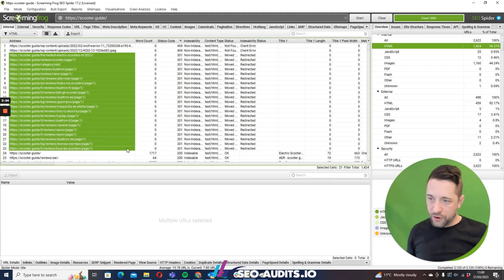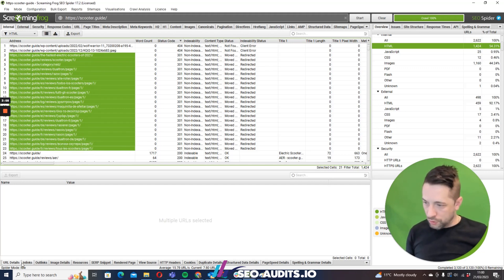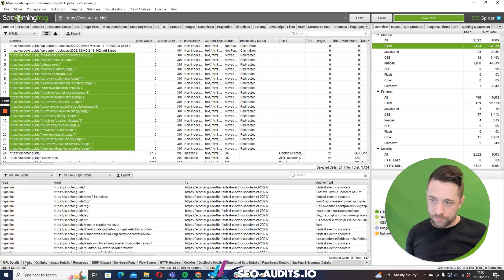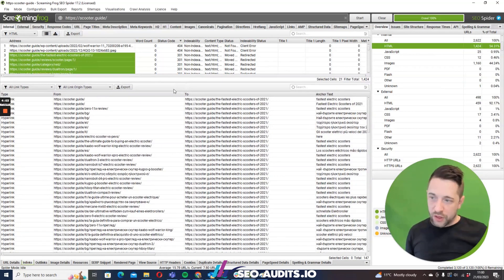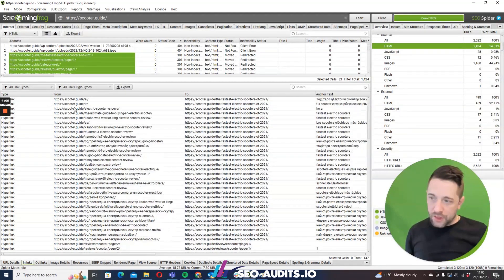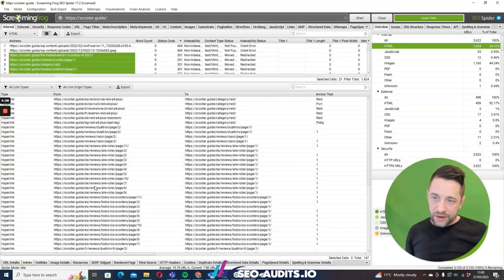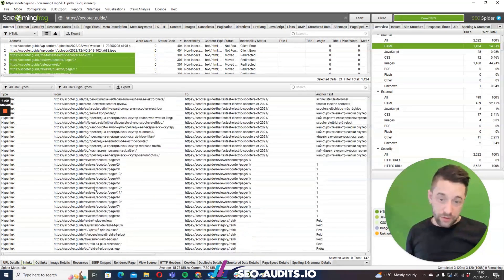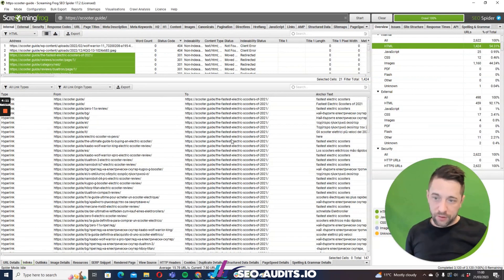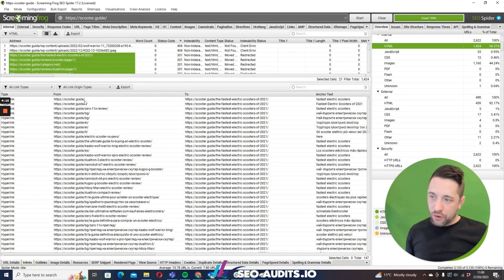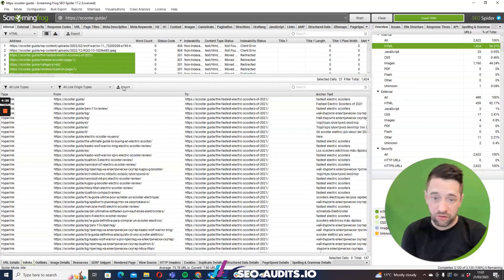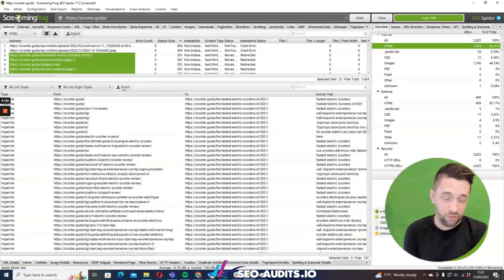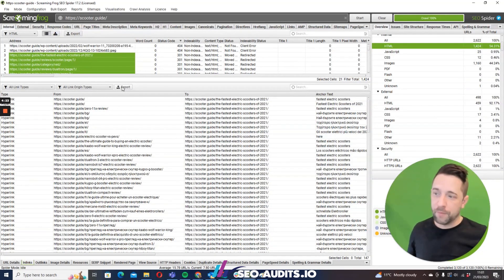And in here we can see that we've got a load of 301 redirects. So what we're going to do is we're going to select all of the 301 redirects that we have, and then what we're going to do is we're going to use the inlinks tab down here. So we select inlinks tab and you'll see here these URLs all link to the old URL pre-redirects.